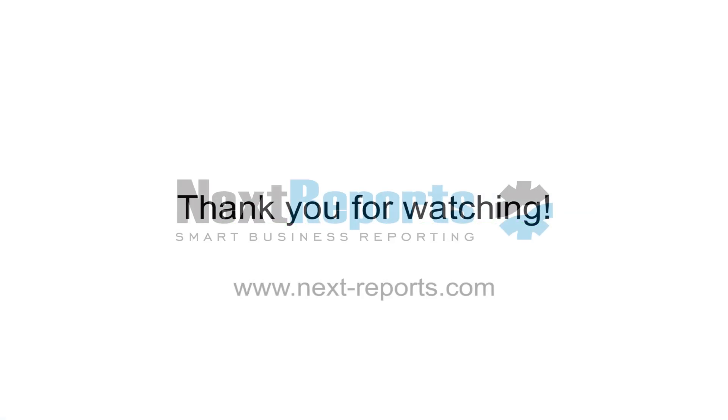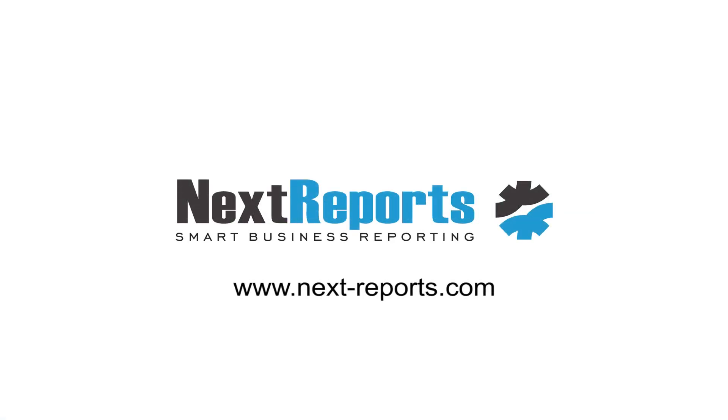Thank you for watching the How to create a report in XReports Designer tutorial. Goodbye.